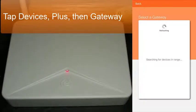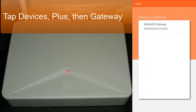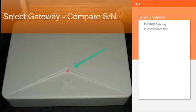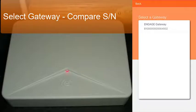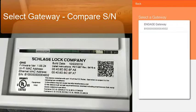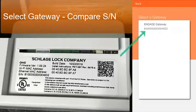Our gateway has a red LED showing that it is new or has been factory default reset and is available to commission into the account. Once this gateway has been found, the app shows its serial number that you can compare to its production label at the bottom of the gateway.